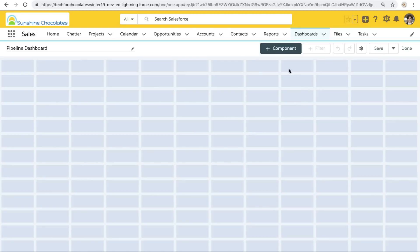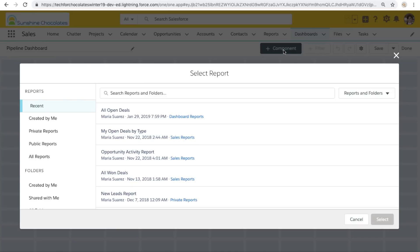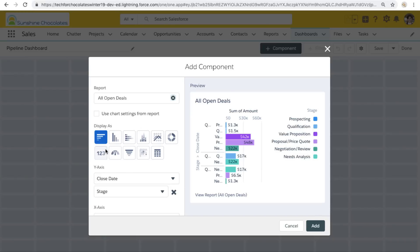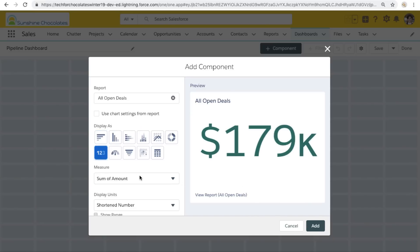Let's start by adding components. So when I add a component, I can select what report I want to look at. And this is going to look at all open deals because all of these components will look at all open deals.